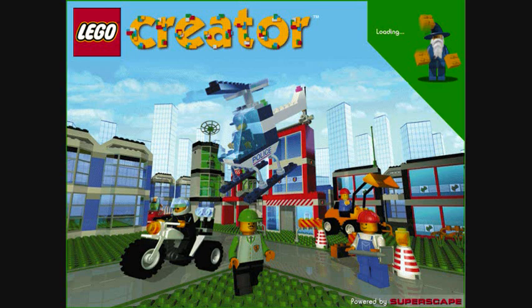This makes the minifigure sit down in the Lego world. This makes the minifigure stand up in the Lego world. This makes the minifigure walk around in the Lego world. This adds a hat to the minifigure. Each time you click here, a different hat appears on the figure in the Lego world.